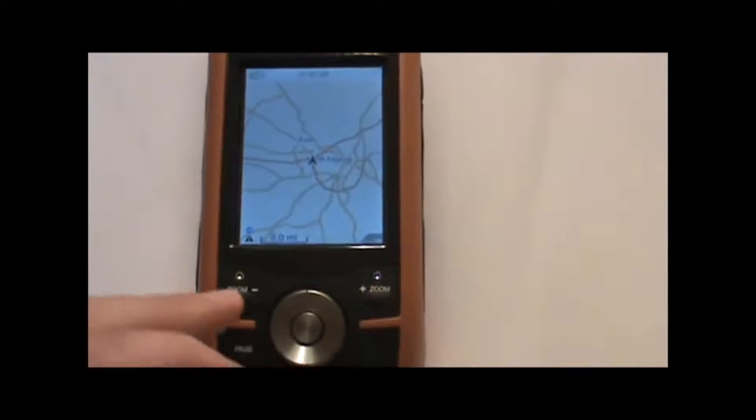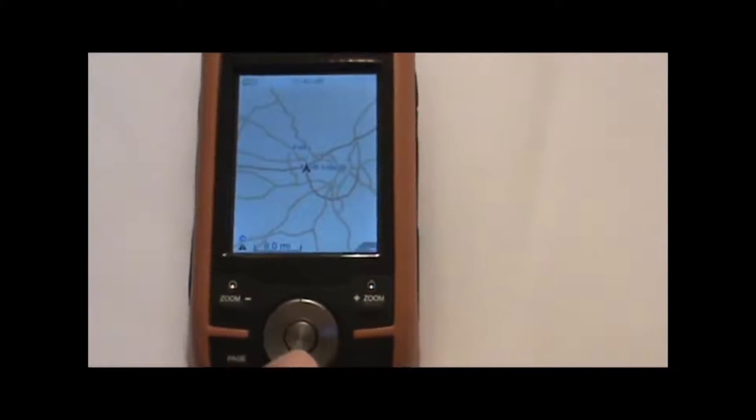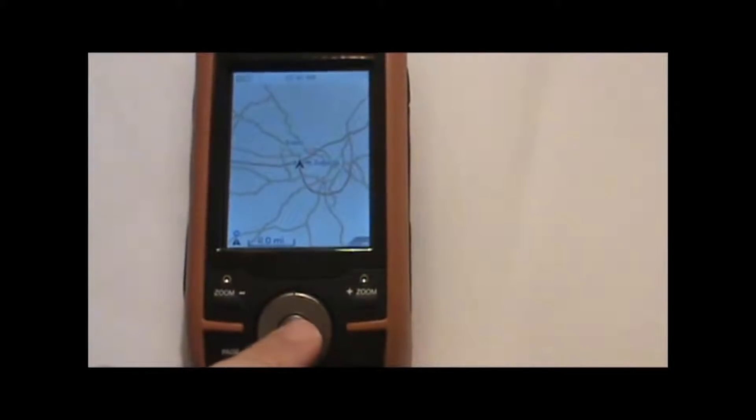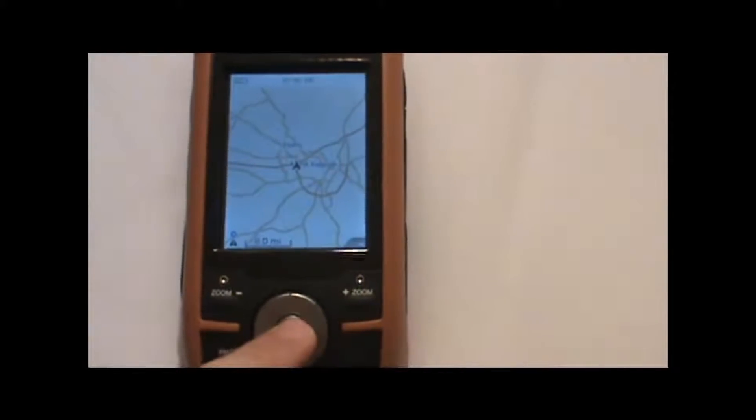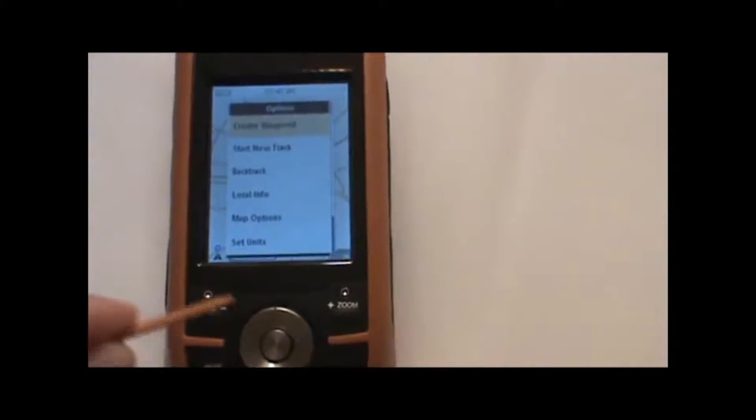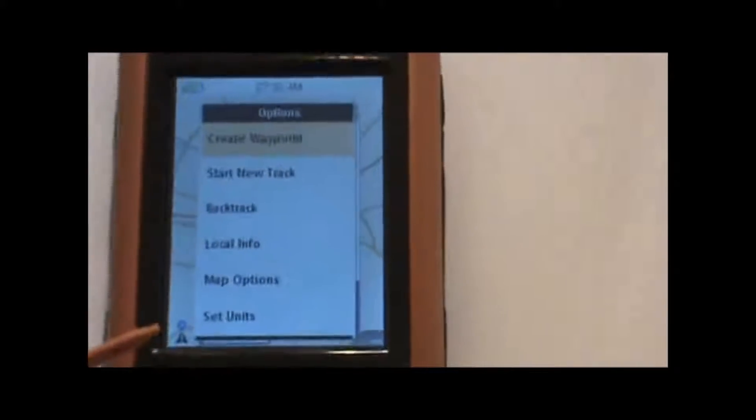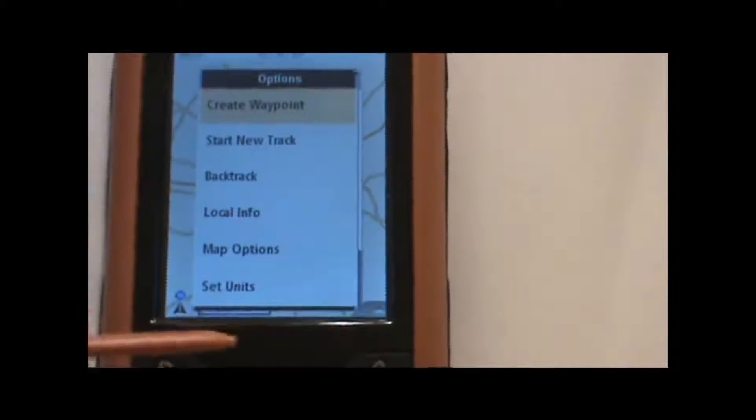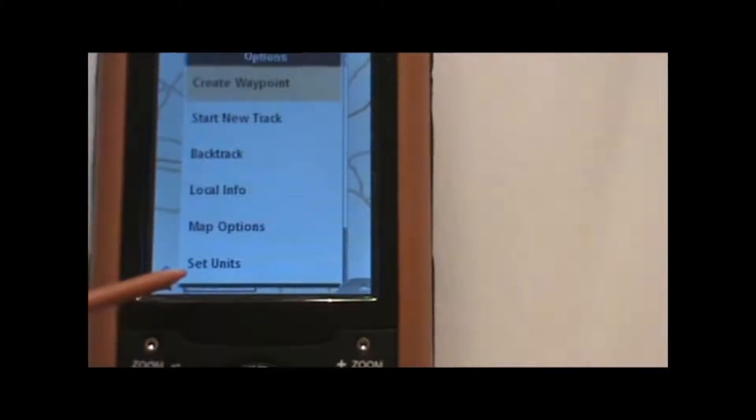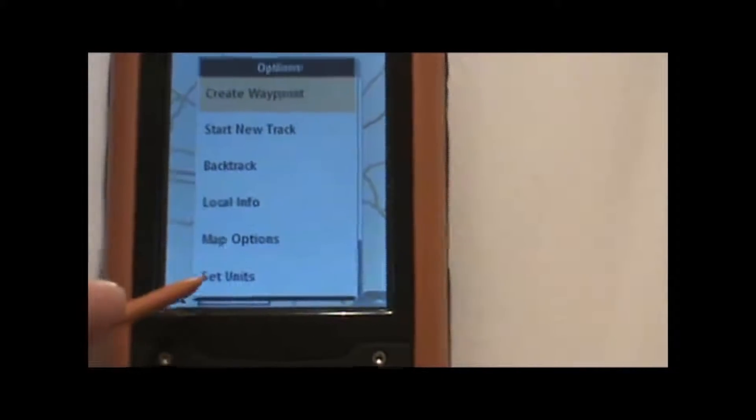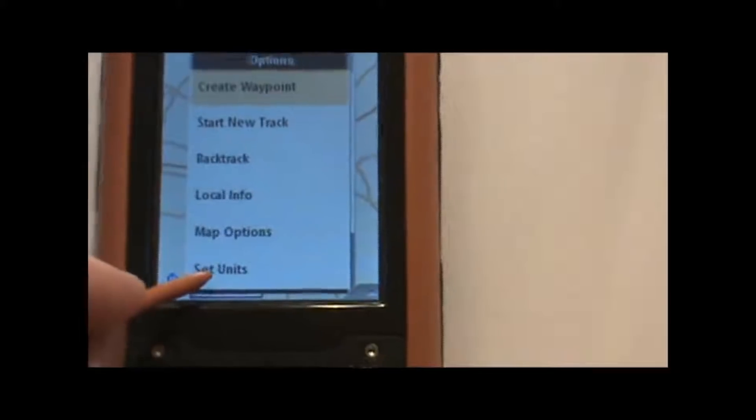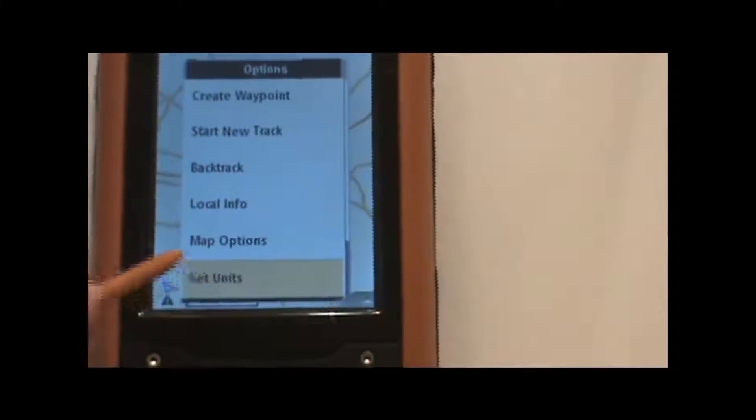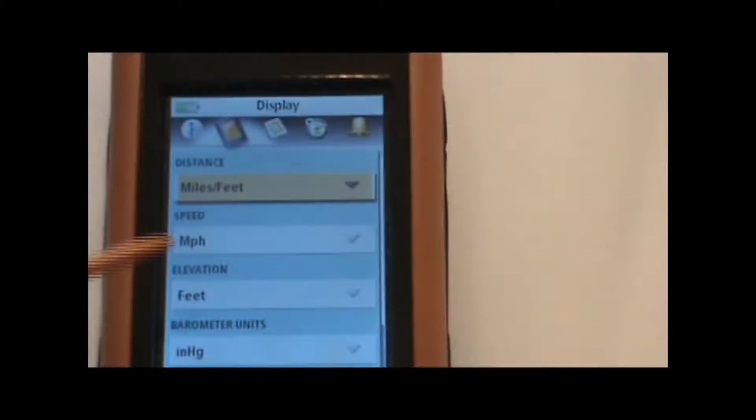So from this screen or from any other screen, we're going to press the circle enter button right there at the bottom of the unit. That will bring up this menu that you see here. And either by using the cursor and the enter button or just by pressing the screen, we're going to select set units right there.